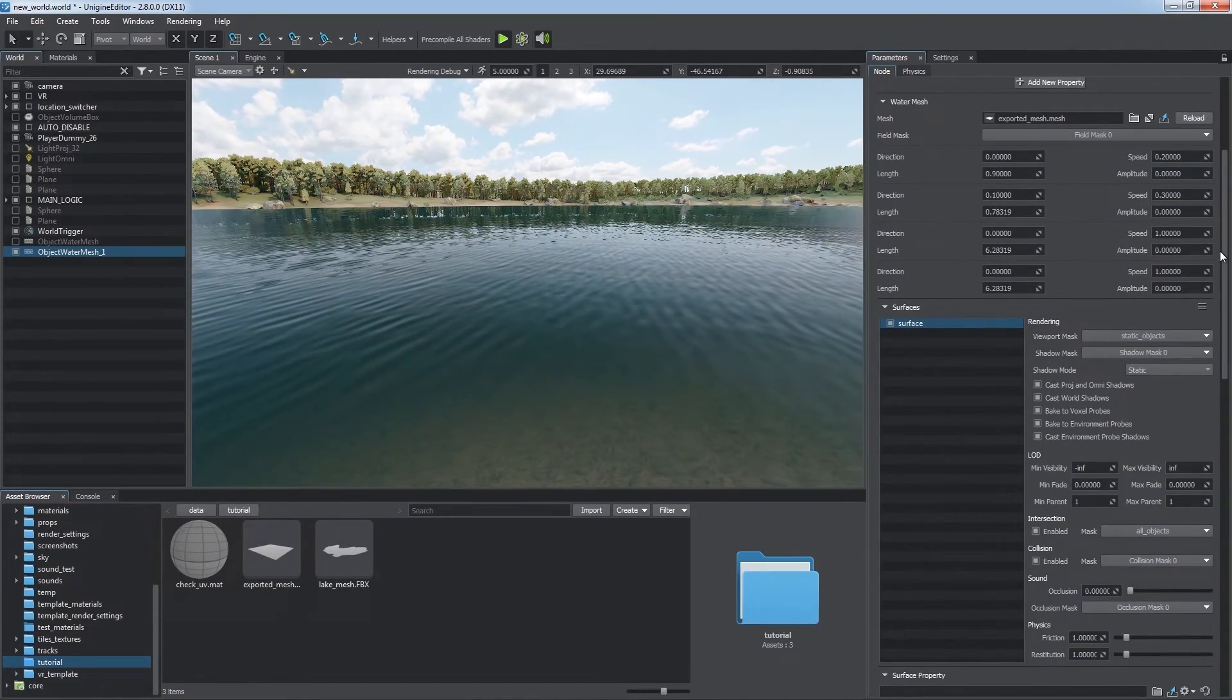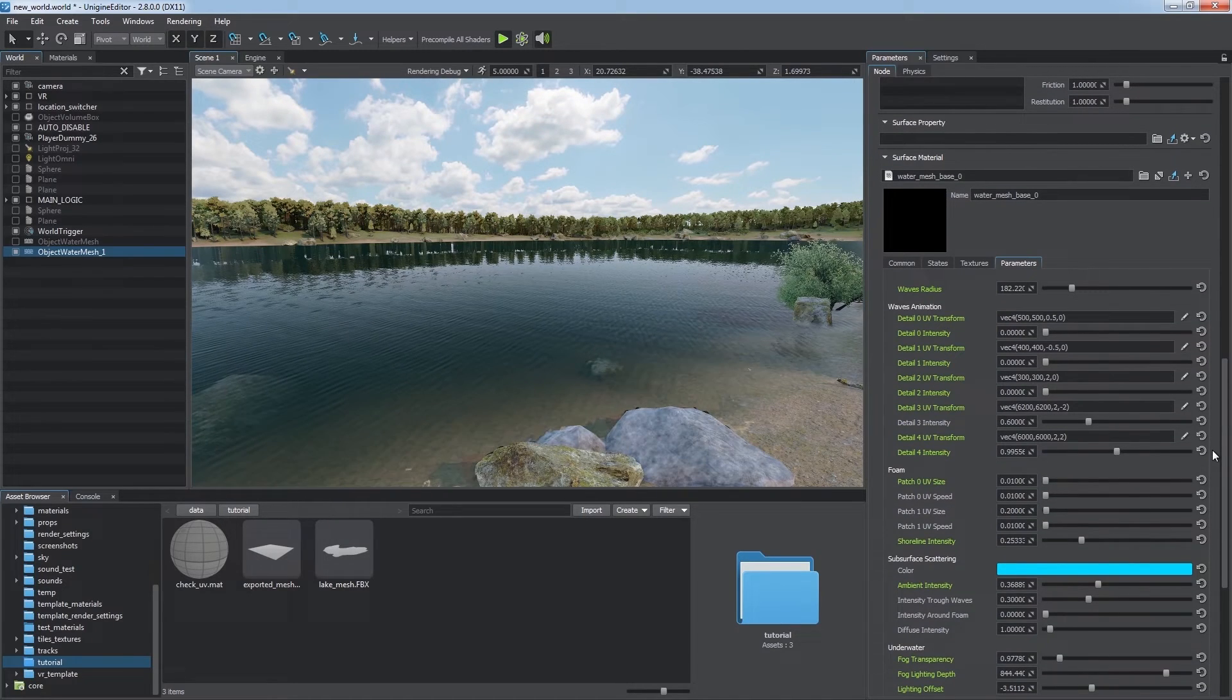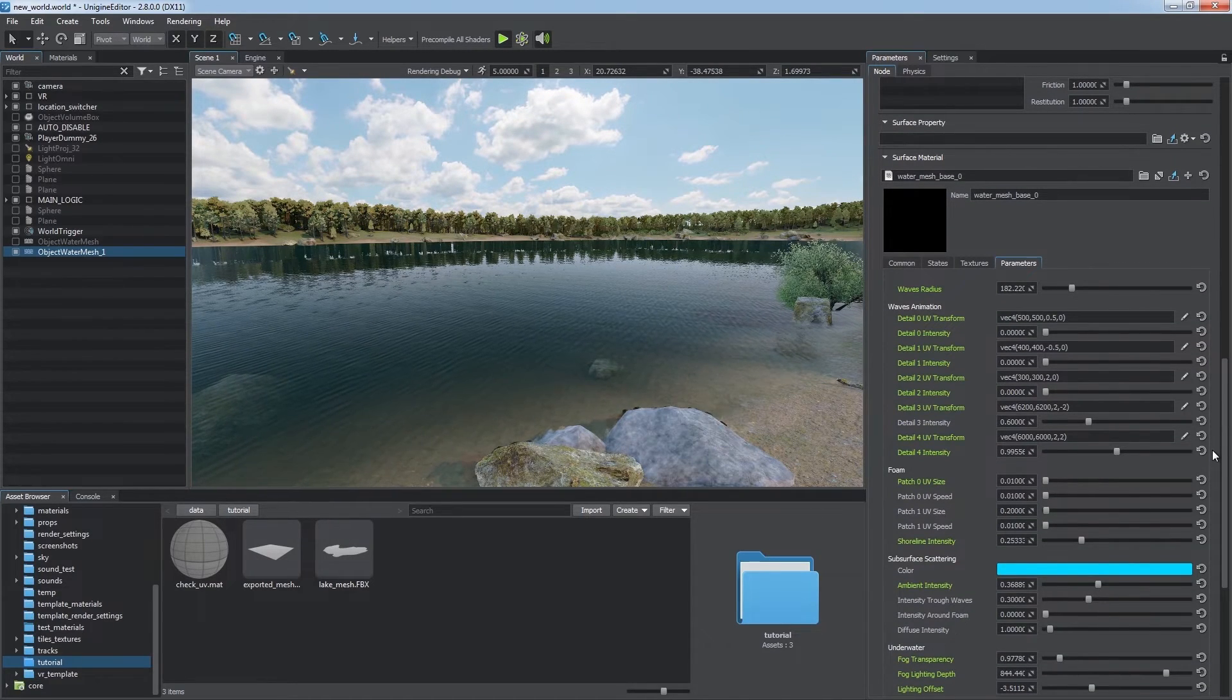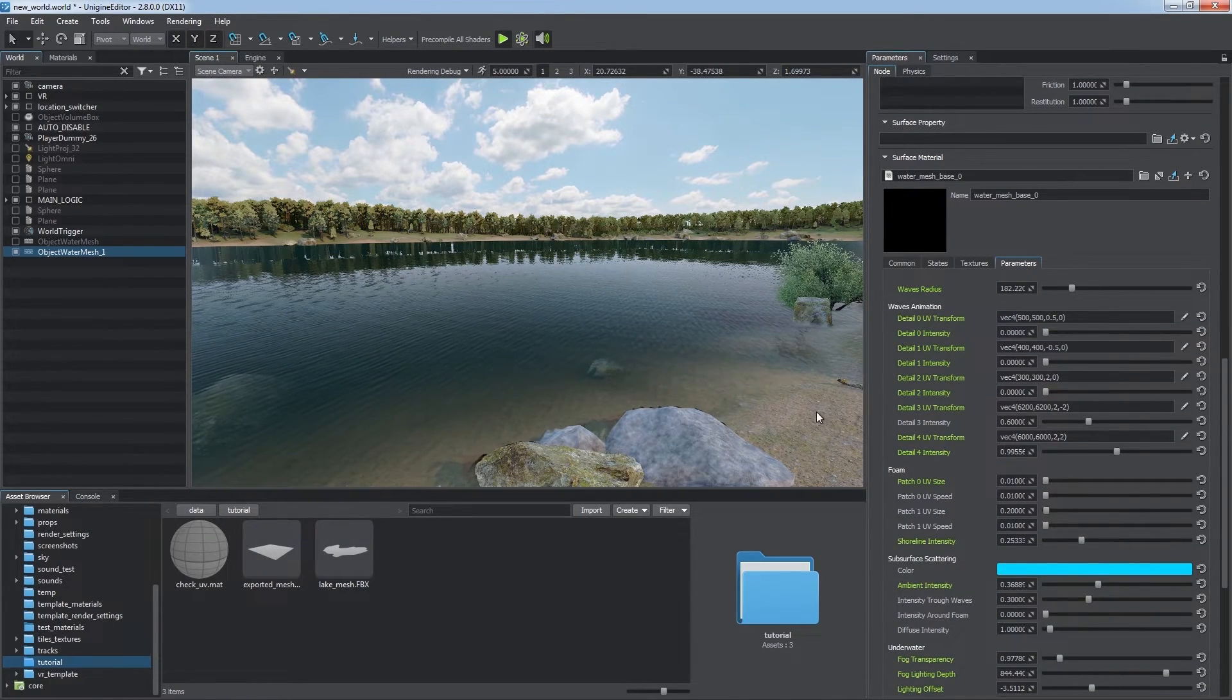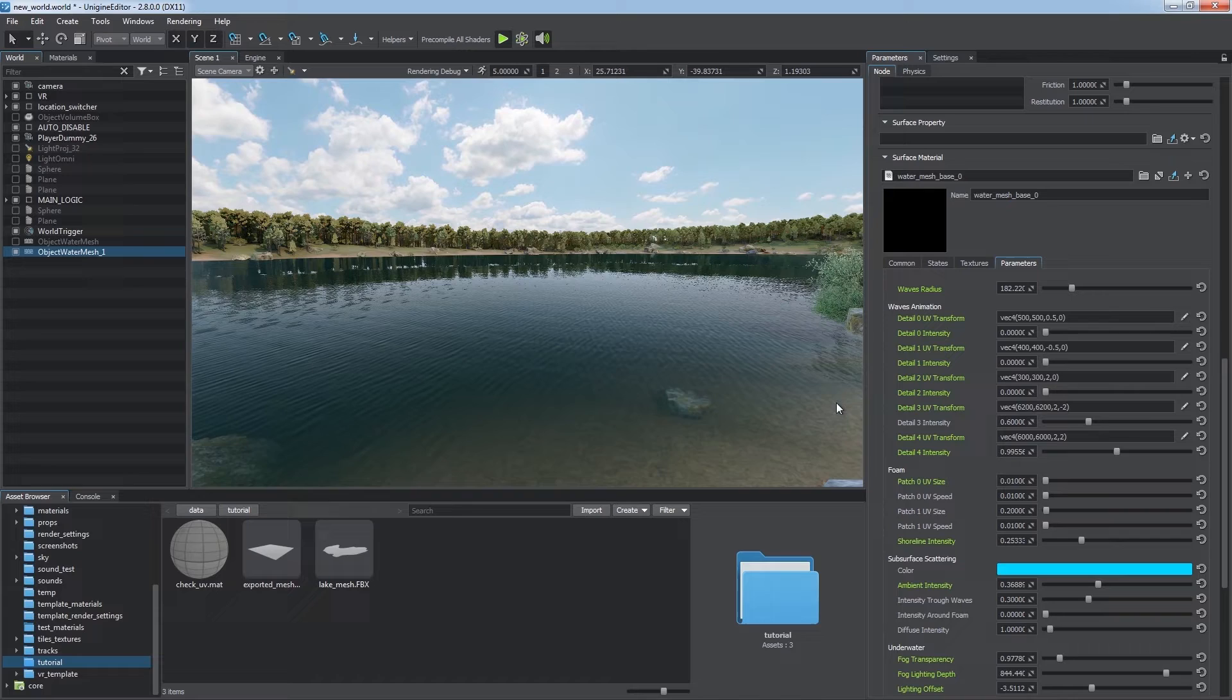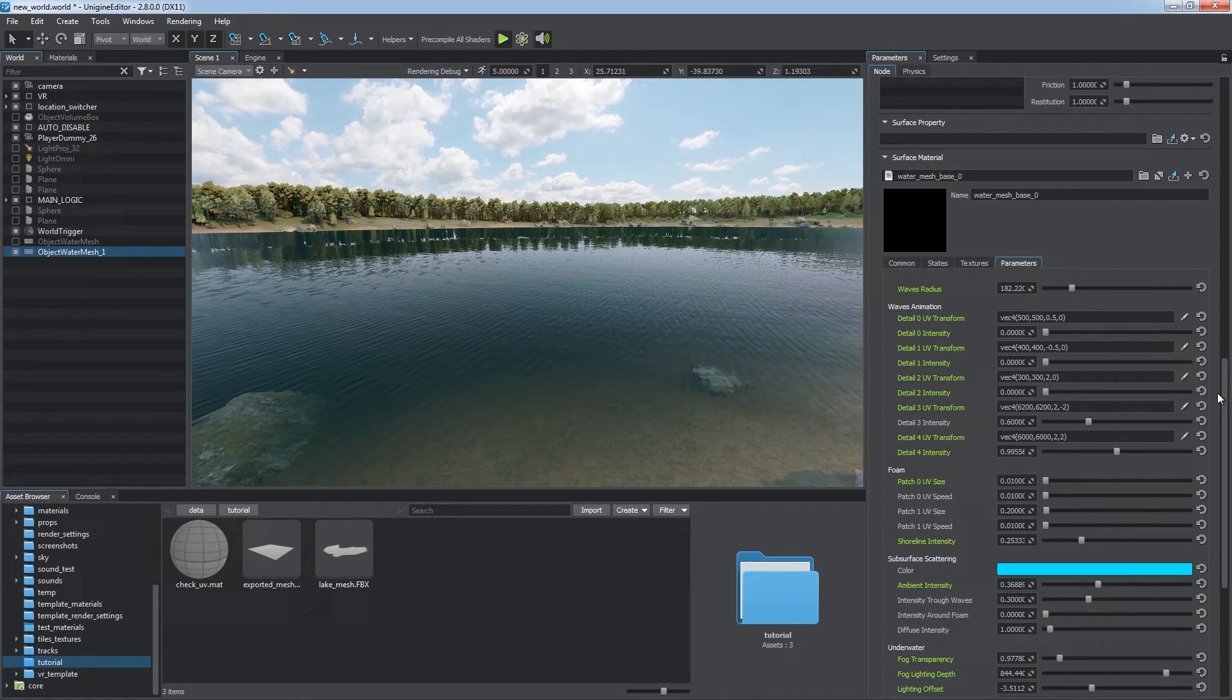The water mesh material has almost the same parameters defining water appearance as the water global one. However, there are some specific features. By default,